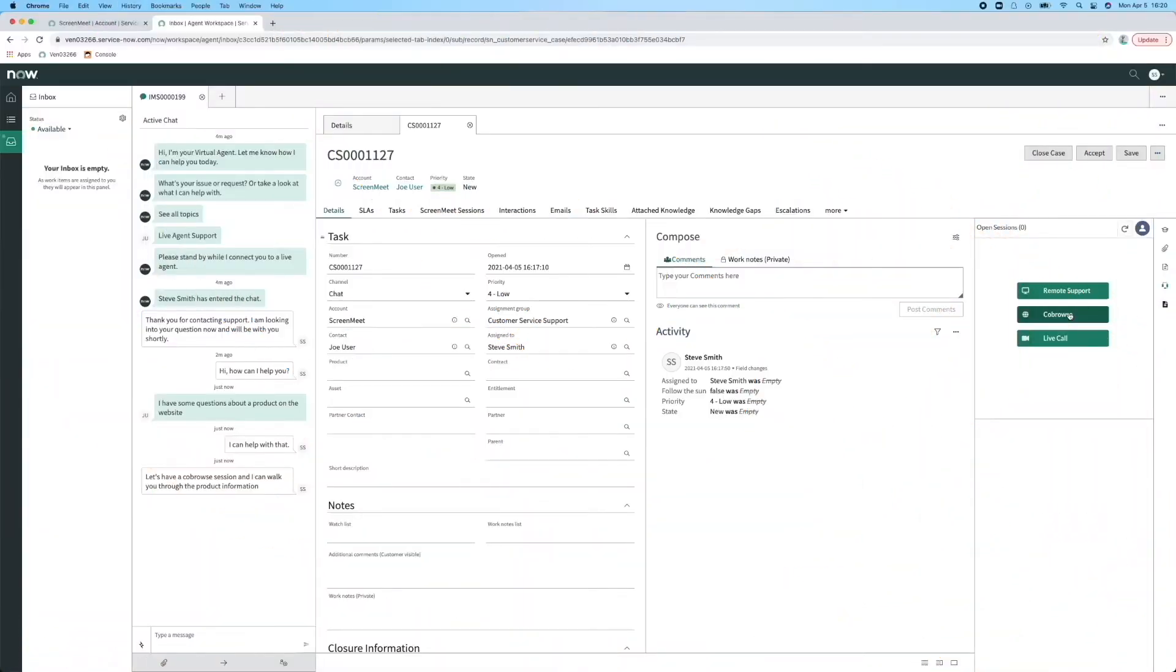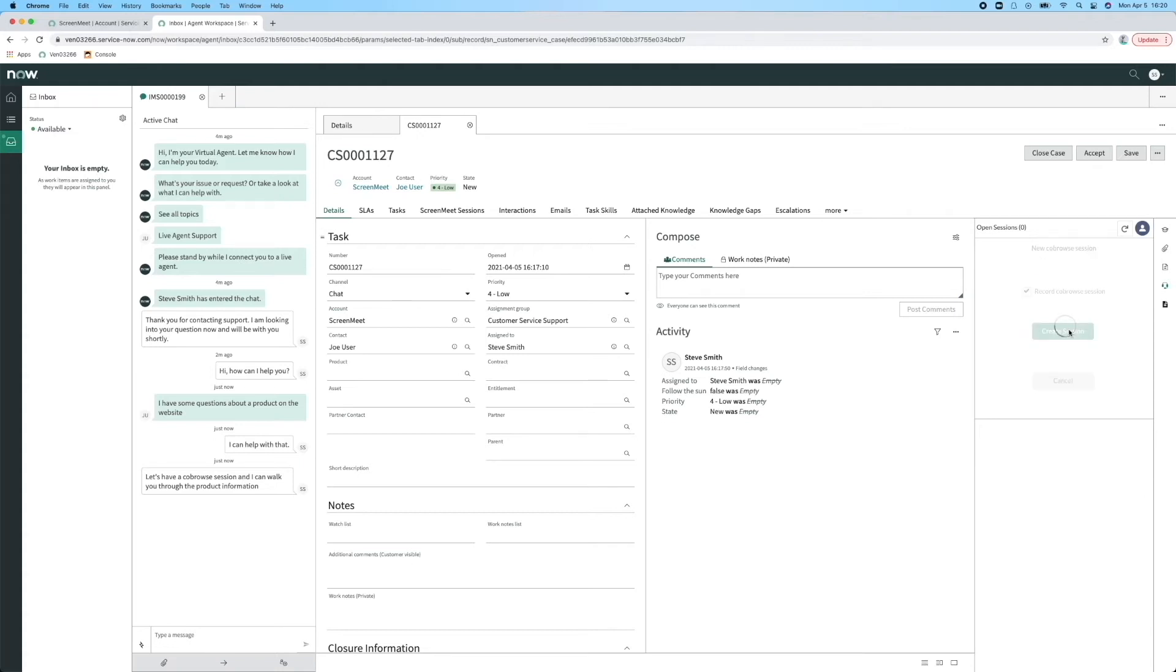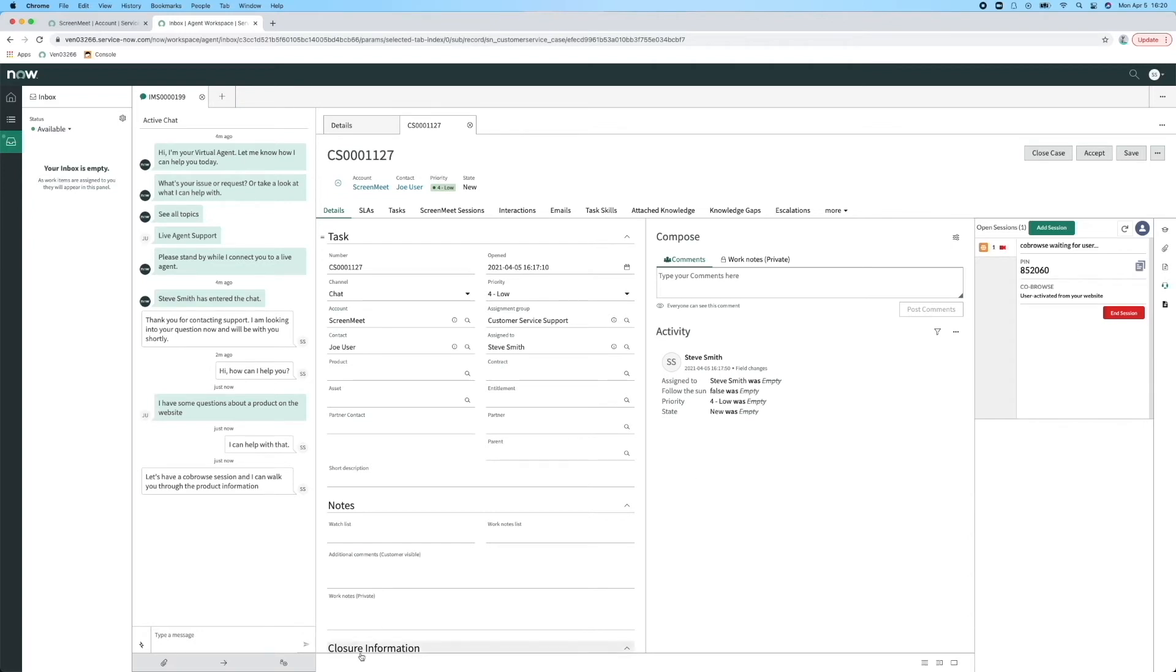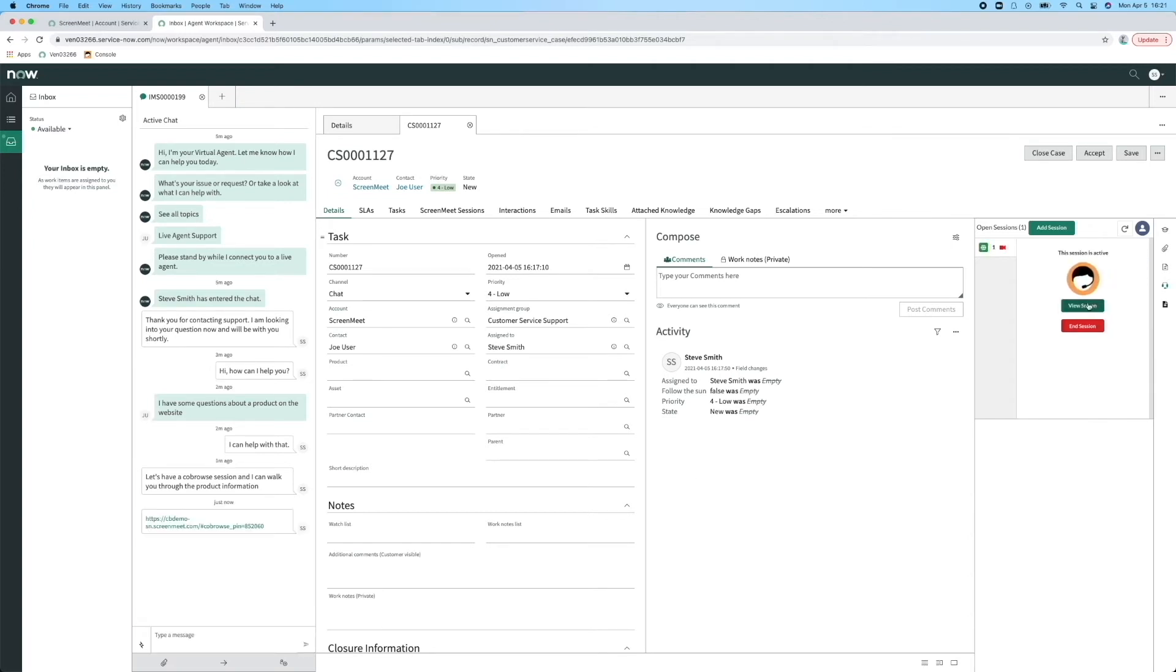As in our ITSM Pro demo, Agent Steve is engaged with our customer Joe through Virtual Agent. In this example, Joe is browsing a website and needs some advice on a particular product. Steve creates a co-browse session and sends a link via chat to Joe. Joe clicks on the link and enters the session without any download or browser plugin.